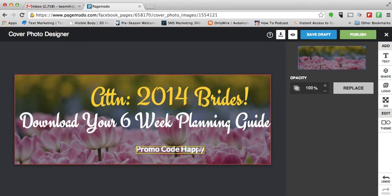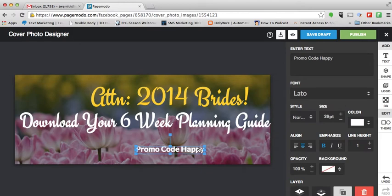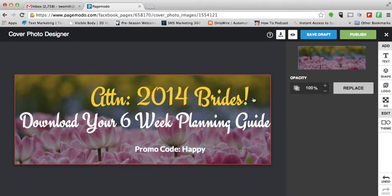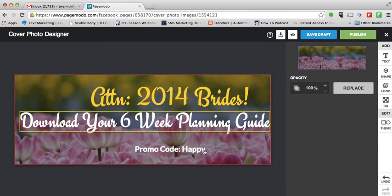One other change I want to make is I just want to add the colon behind 'promo code'. I try to be grammatically correct when I'm thinking about it.